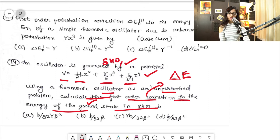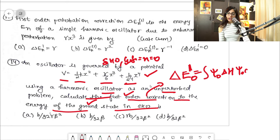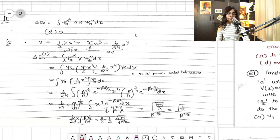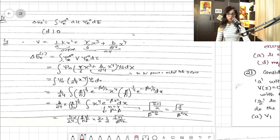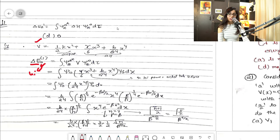We need to calculate the first-order energy correction for the ground state, so n = 0. The expression is ΔE₀¹ = ⟨ψ₀|Ĥ'|ψ₀⟩ dτ. I have the solution and I'll show you how things work out according to this question.